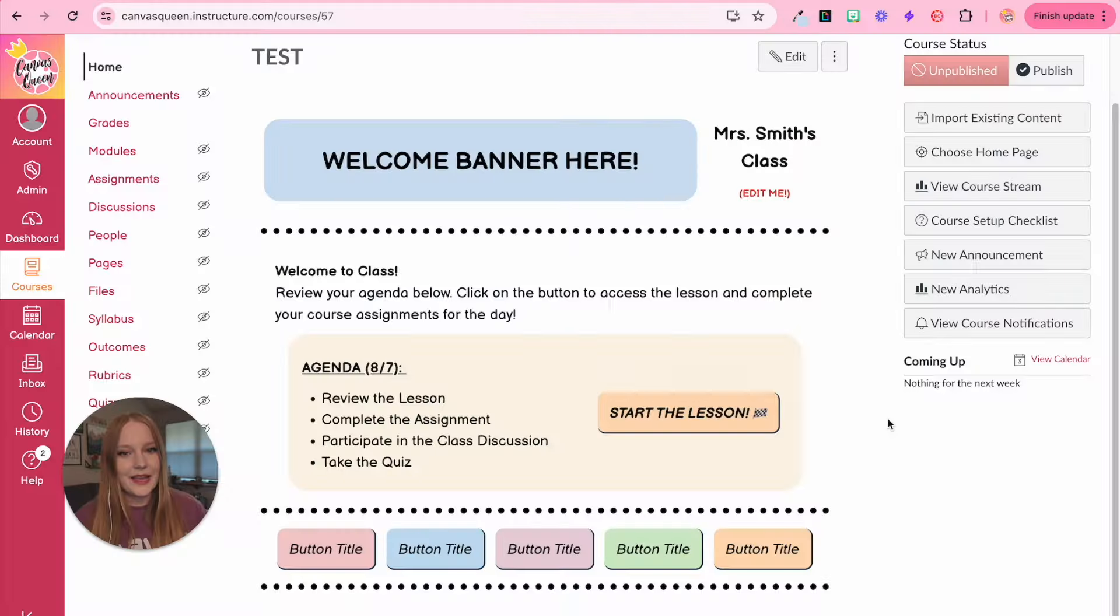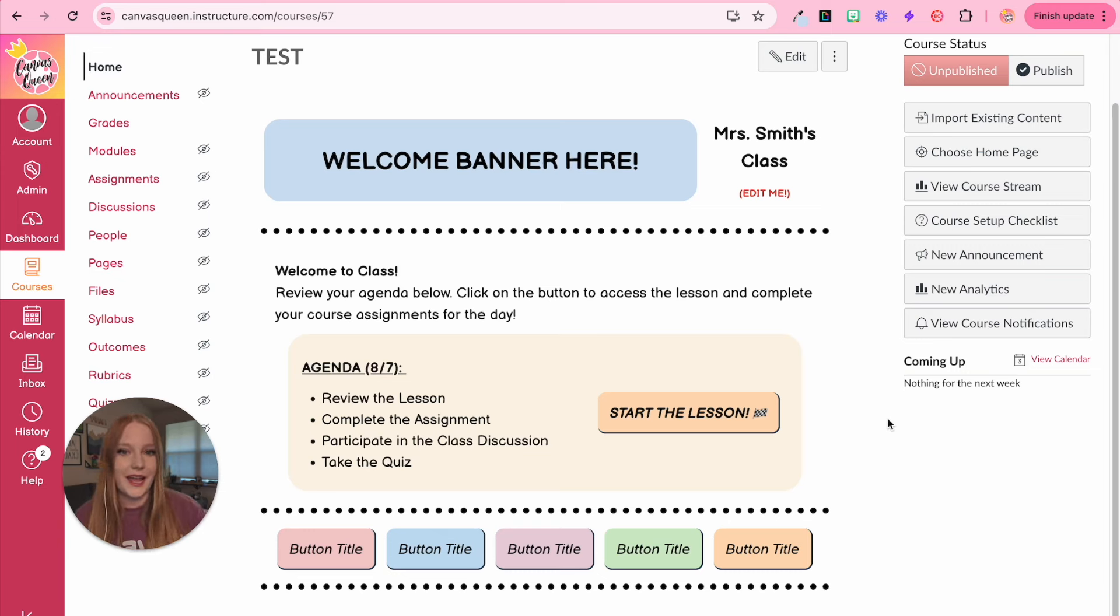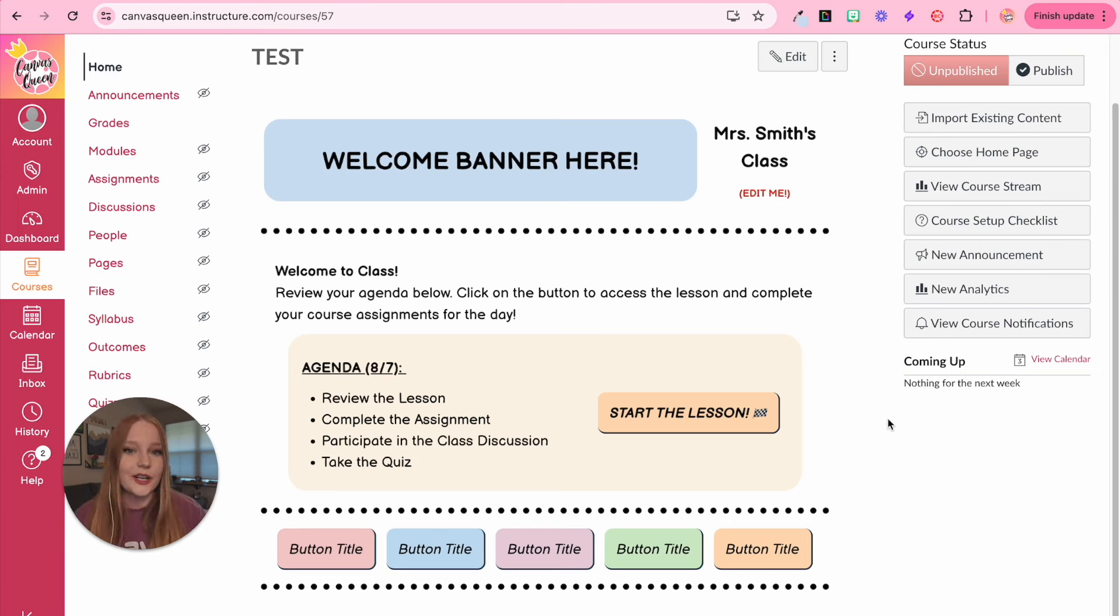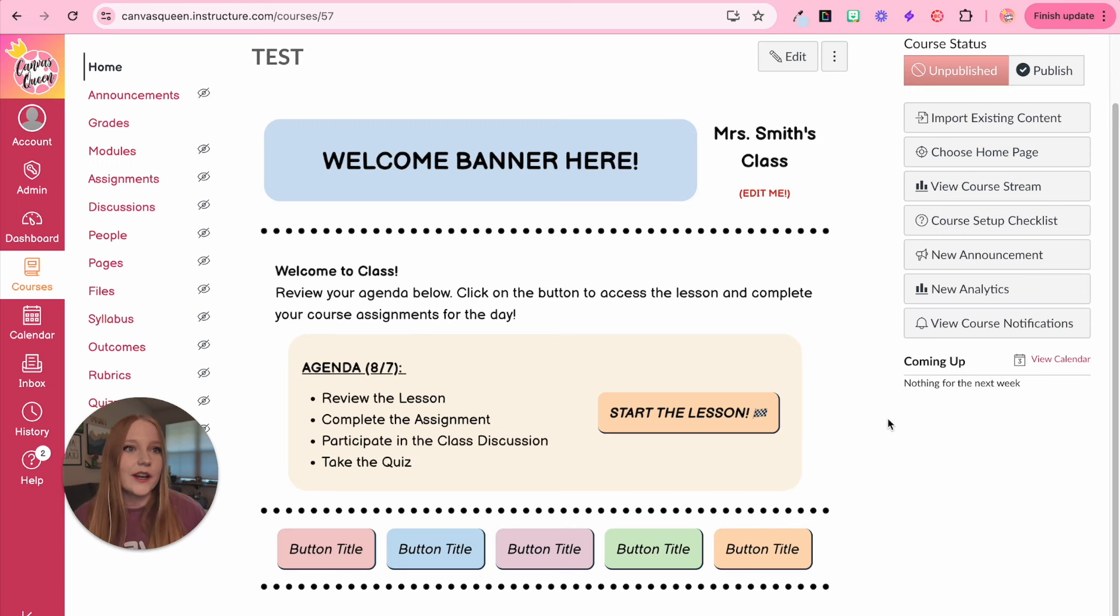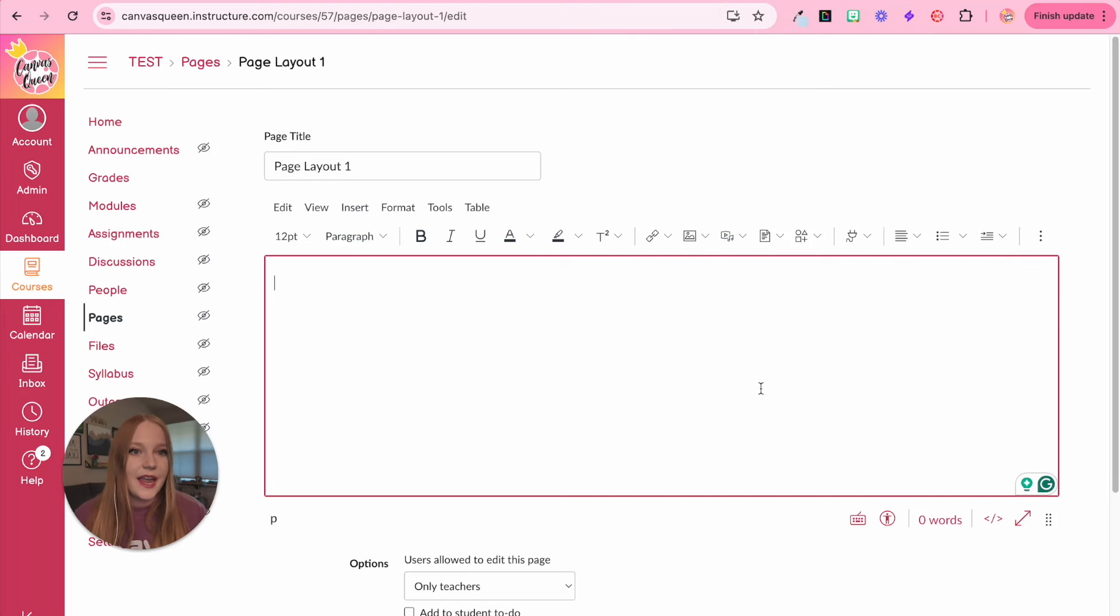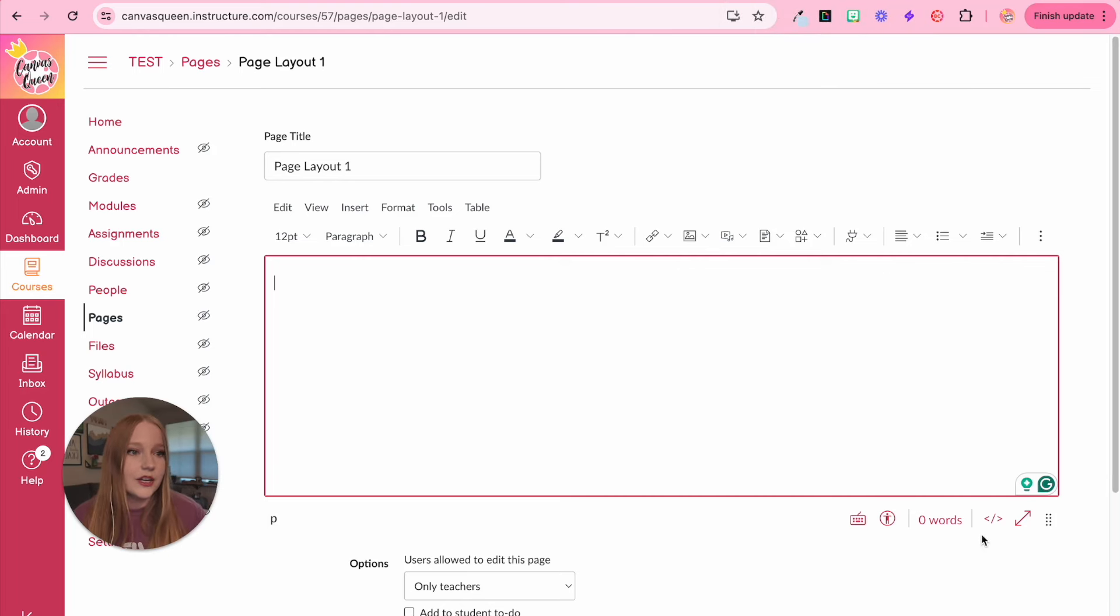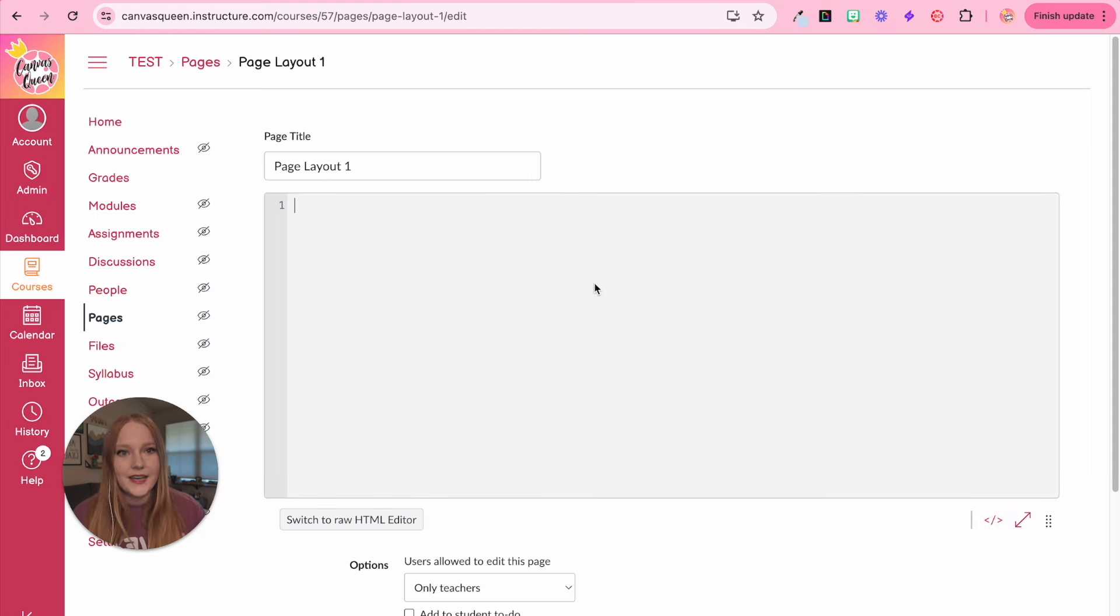This homepage layout that you see right here is the goal for today. So we're going to create something very similar, not necessarily exact. But to do that, we are going to open up a new page, which I have in a separate tab right here. And we're going to access the HTML editor down here.